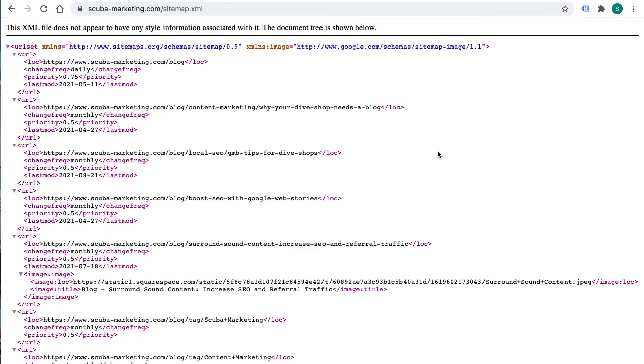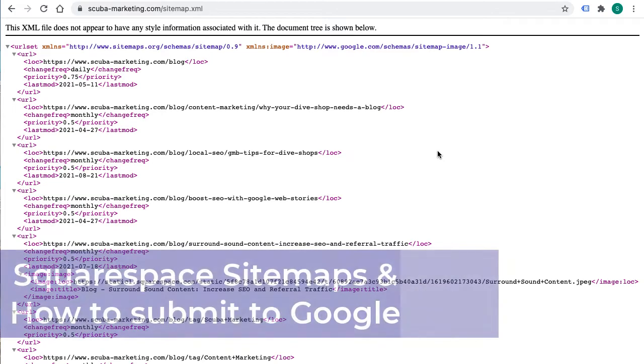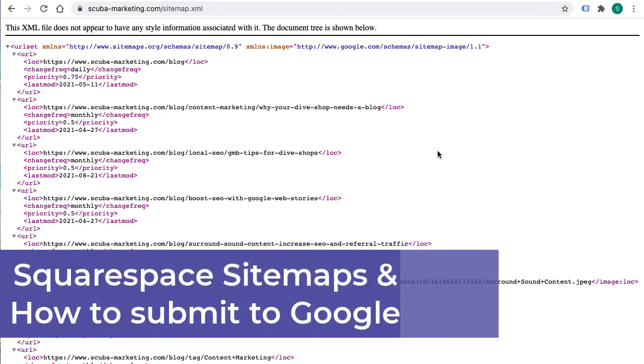Welcome back to Marketing School. A very short tutorial today on Squarespace sitemaps and how to submit it to Google.